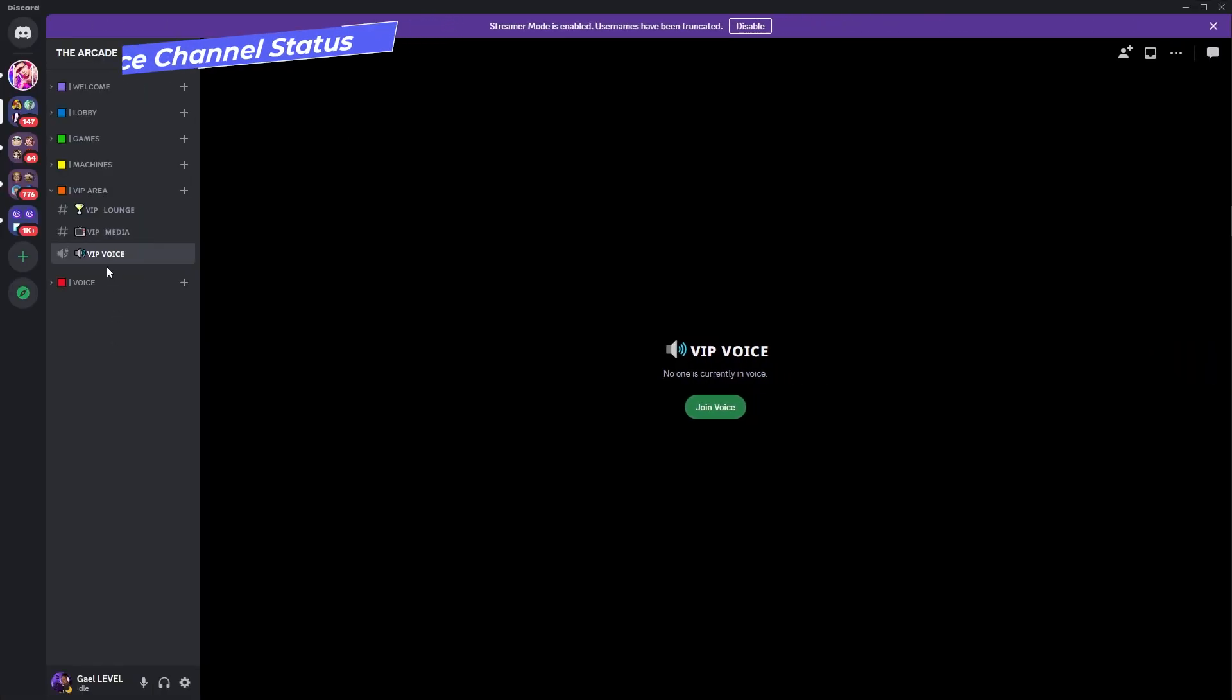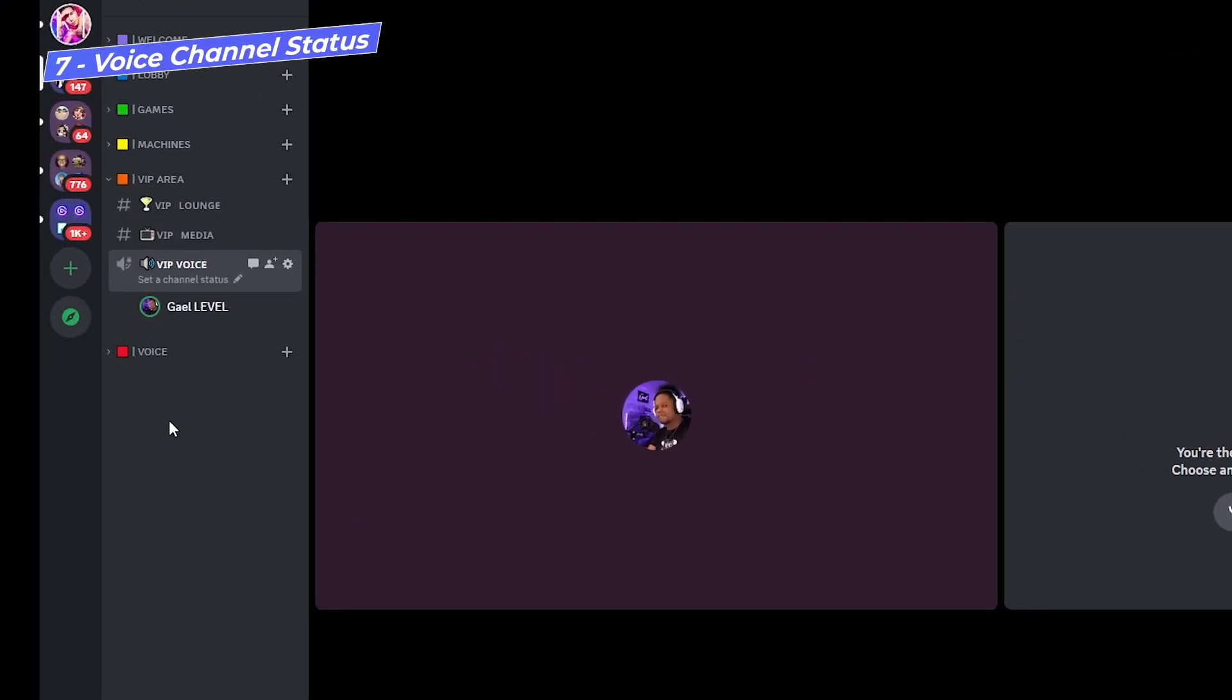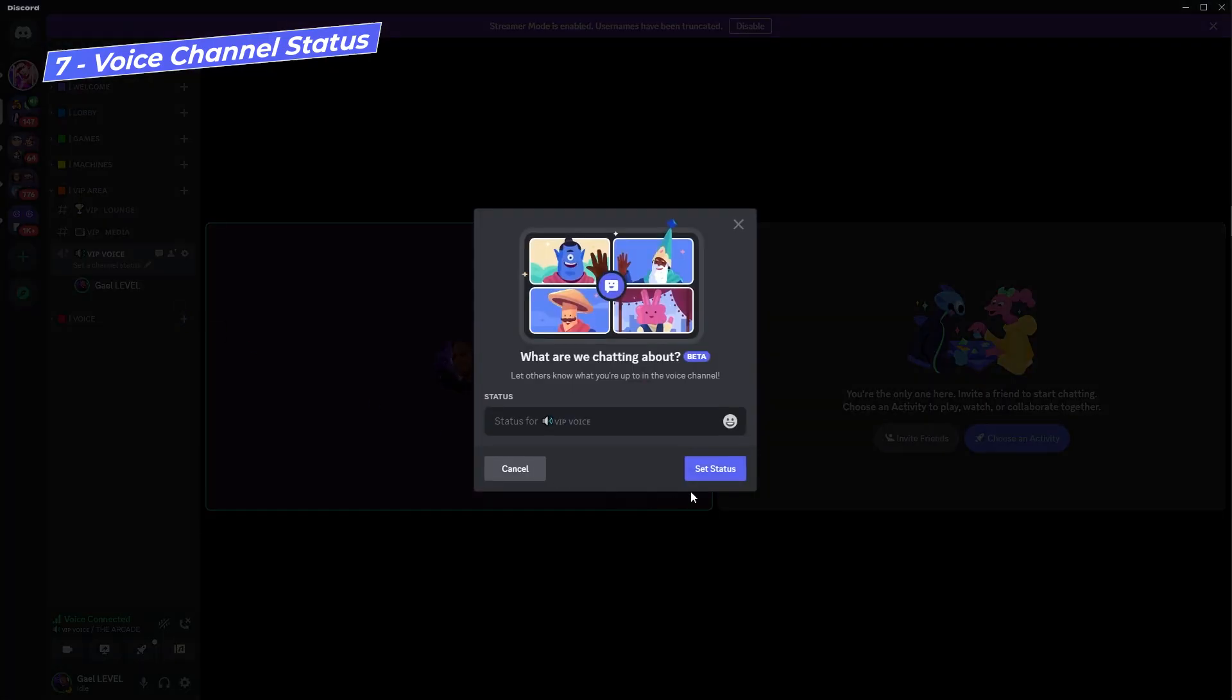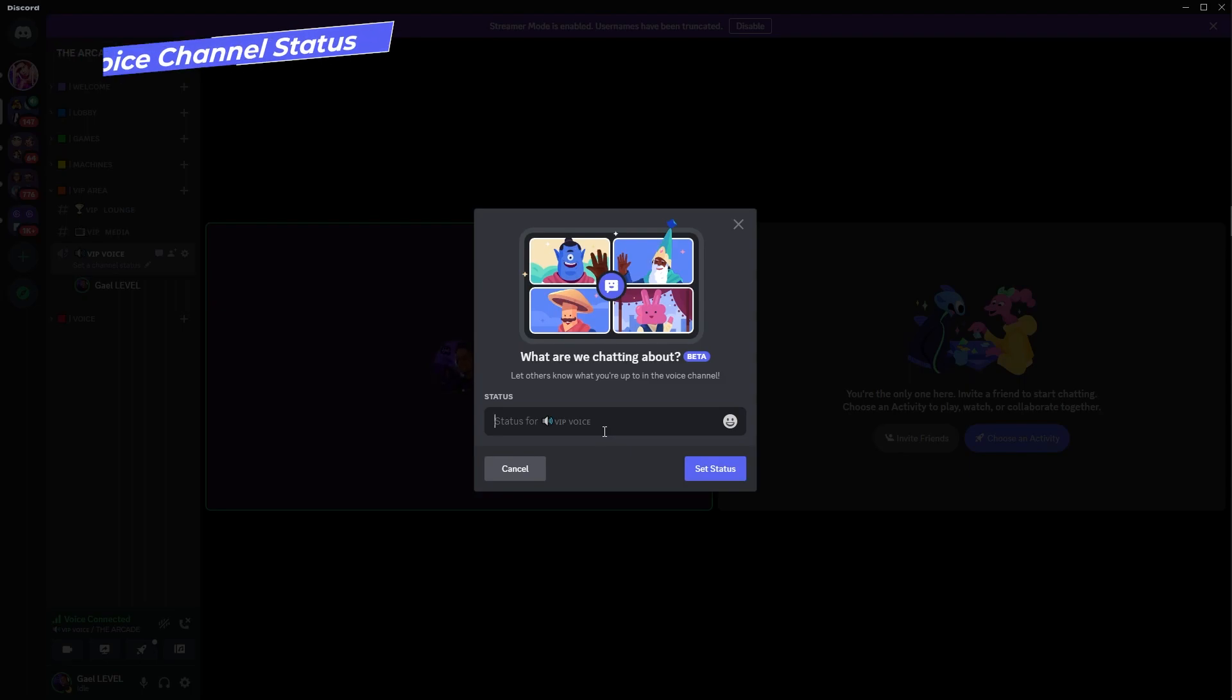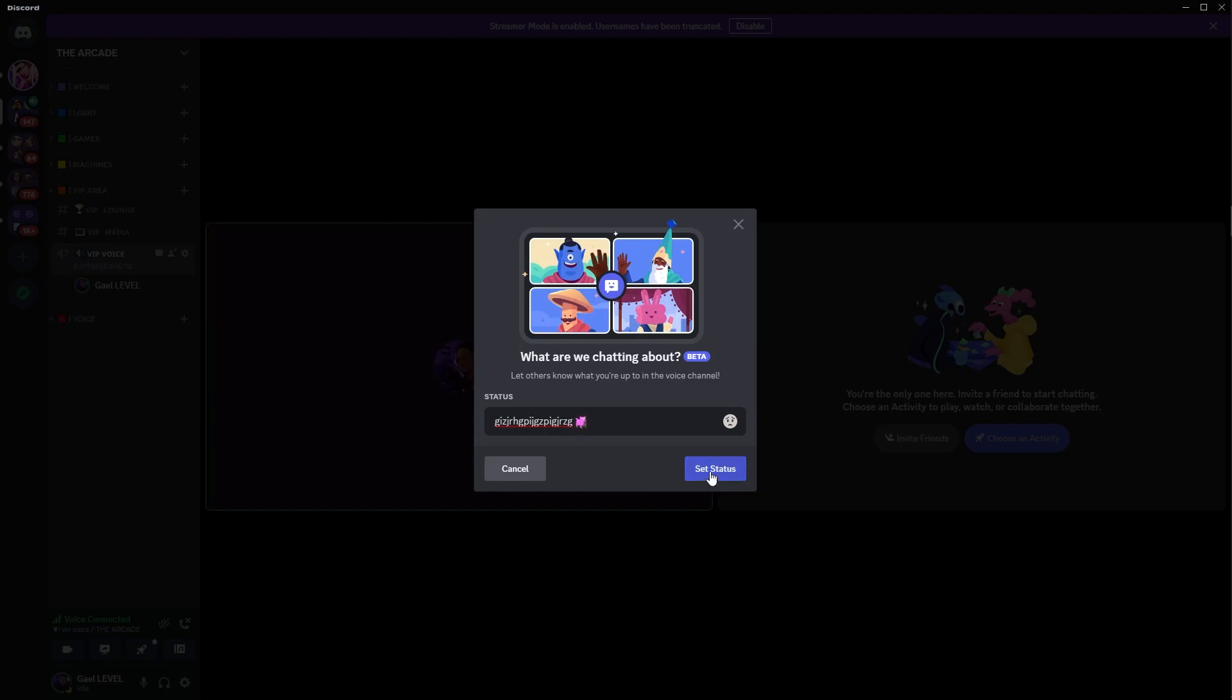Something else that's new is voice channel statuses. You can see here that when you join, you can set it to basically describe what's going on. Are you talking about a specific subject? Maybe you're watching a specific game or a specific movie. I think this is really helpful to let people know what's going on in a certain voice channel. And you can also add custom emojis.